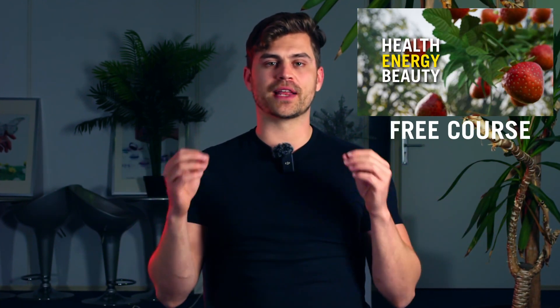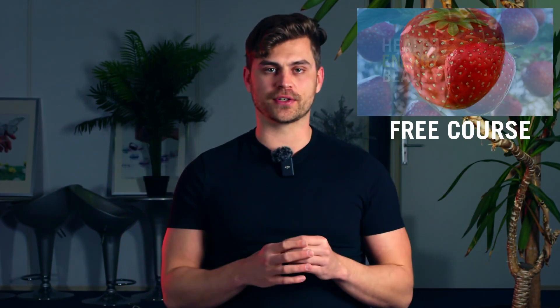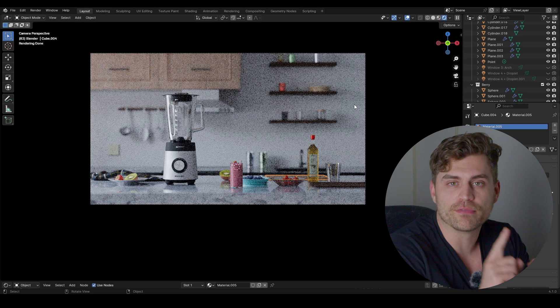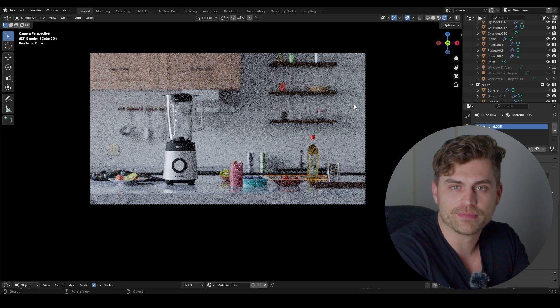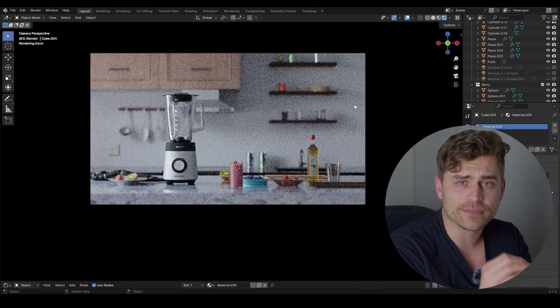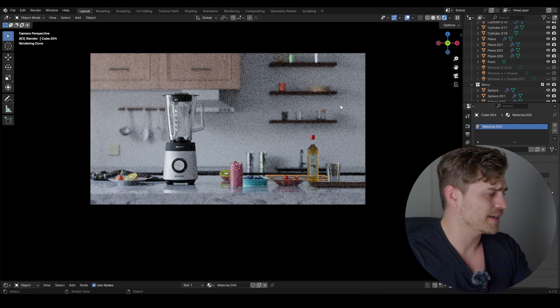In this part of the free Blender course we are going to light a kitchen. We have made our assets, we have made the kitchen, we have made a smoothie, and everything is done for this render, so we only have to light it to make it look a bit better.